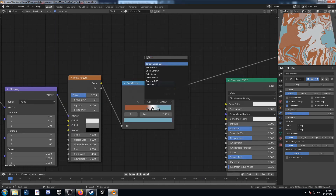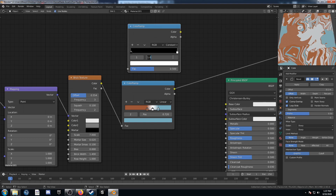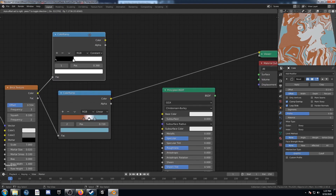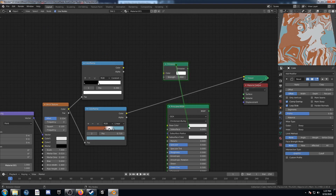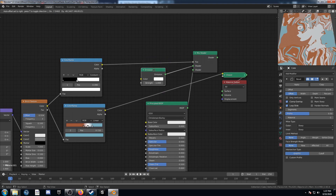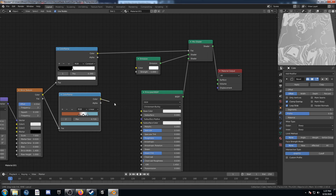Create another color ramp and place it up top. Change the interpolation type to constant, and bring this white down to 0.39. Plug this color into the factor on that color ramp. We're going to bring in one more shader — an emission shader — and mix the principled and emission together, with this color ramp as the factor. Make sure to plug this into the base color as well.